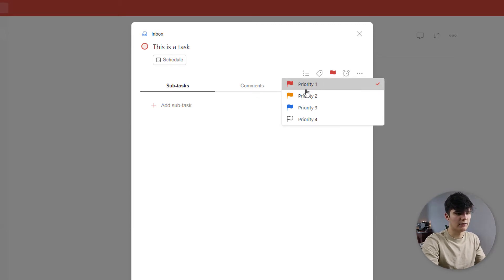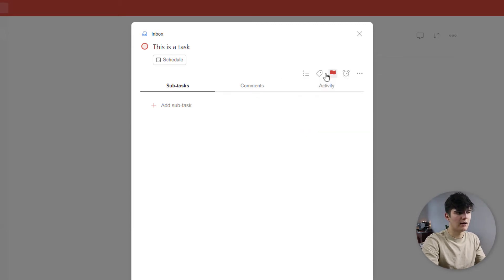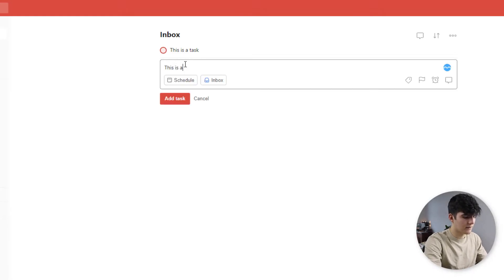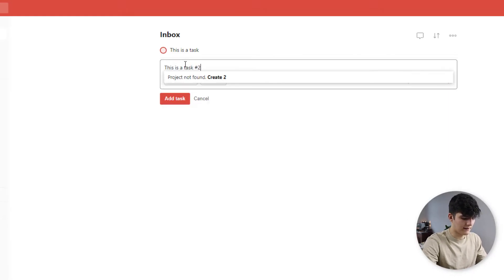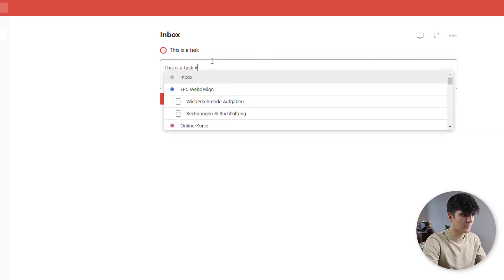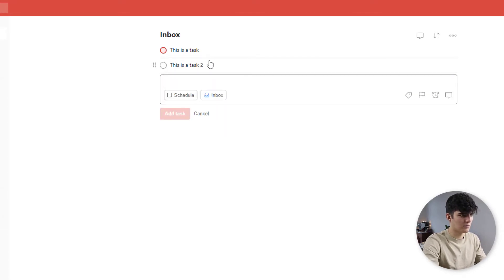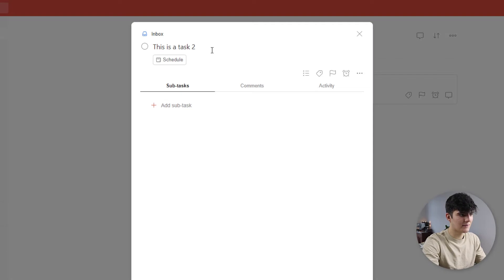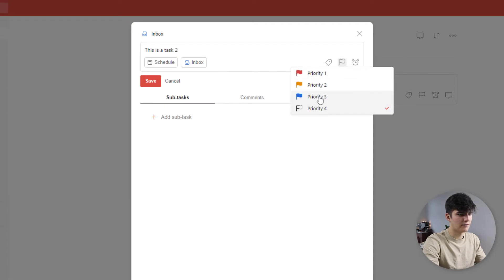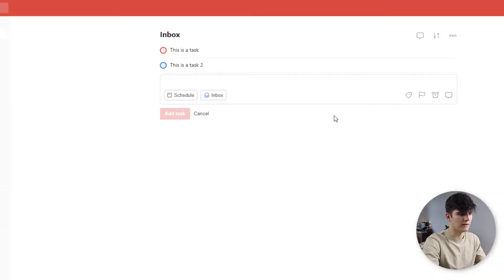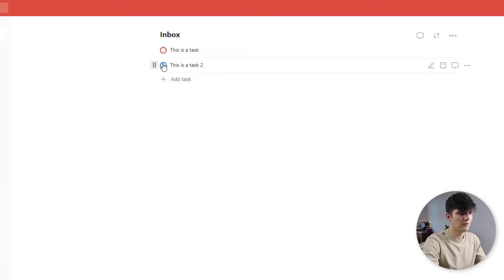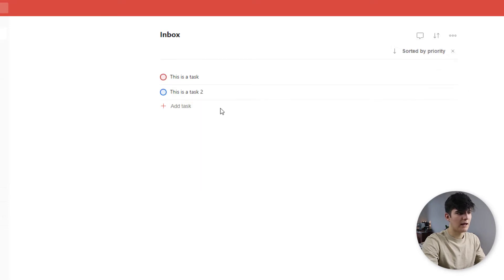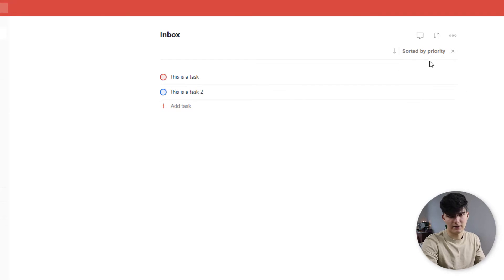We could also do priority two, three, and four. So let me just quickly show you this. We'll add in task two, for example. We don't want to create a new project. And now let's assign, for example, priority three. And now you see this little blue flag appears right here. You can sort for these as well. So you could say sort by priority. And then as you see, it would be sorted as it is already.